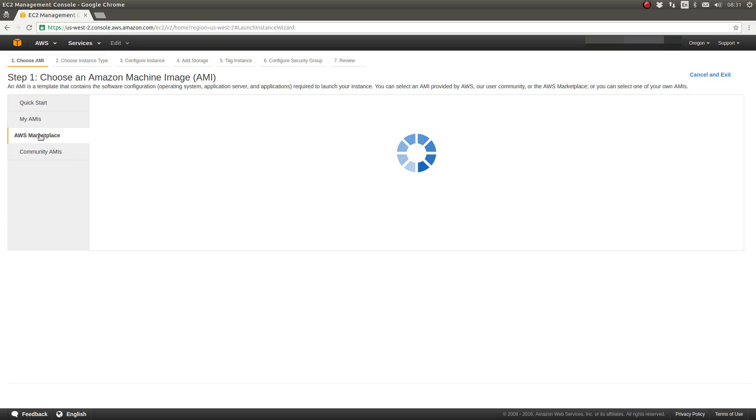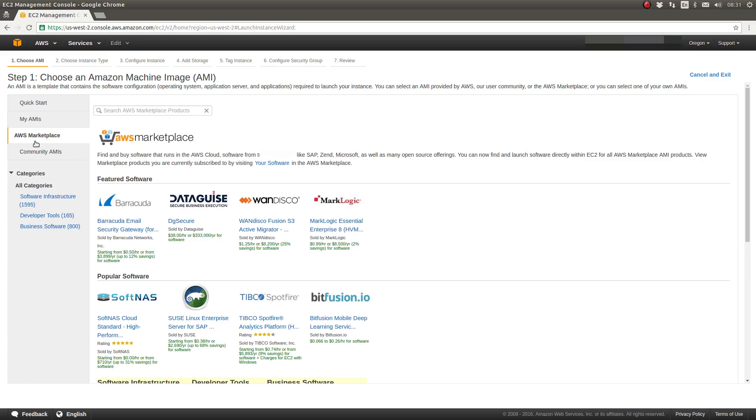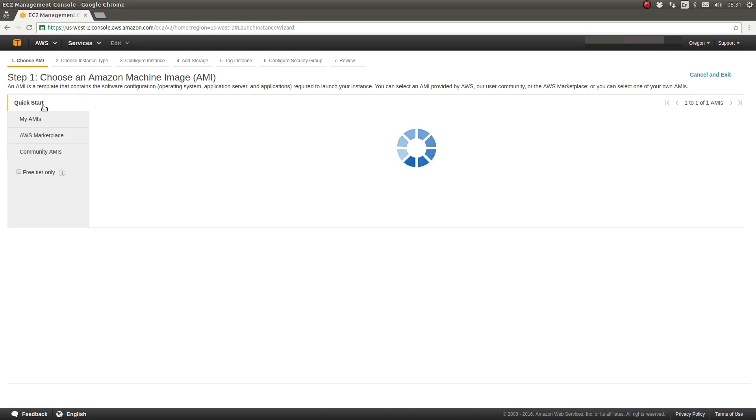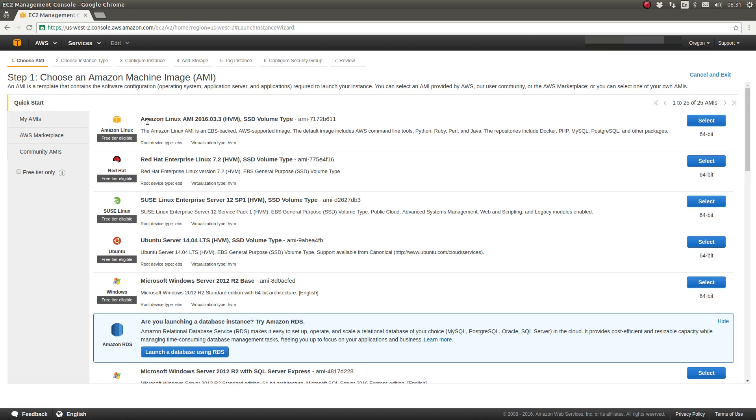And then the Amazon Marketplace is where you'll find AMIs that I was discussing before, where organizations like CentOS have contributed their AMIs publicly, which you can use.